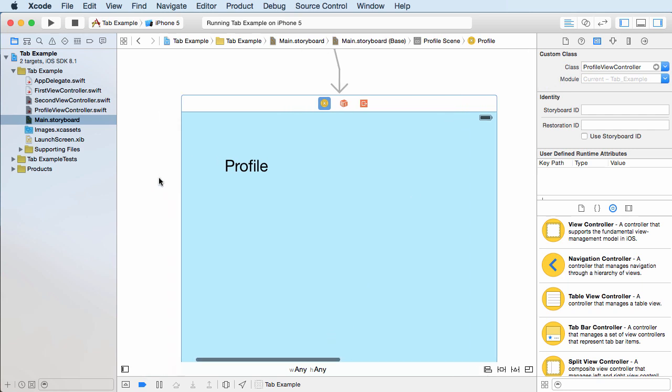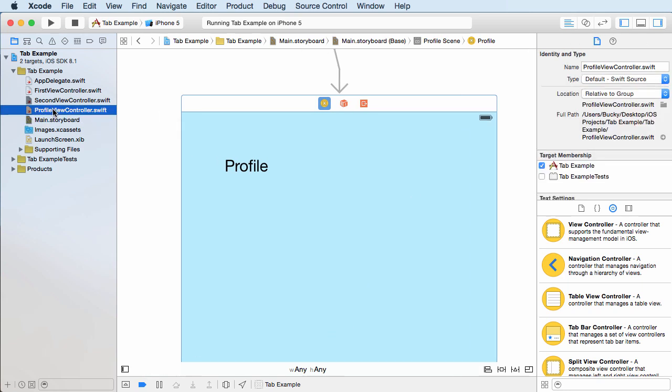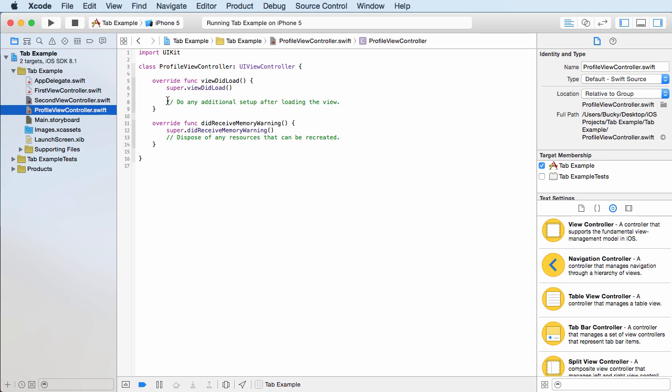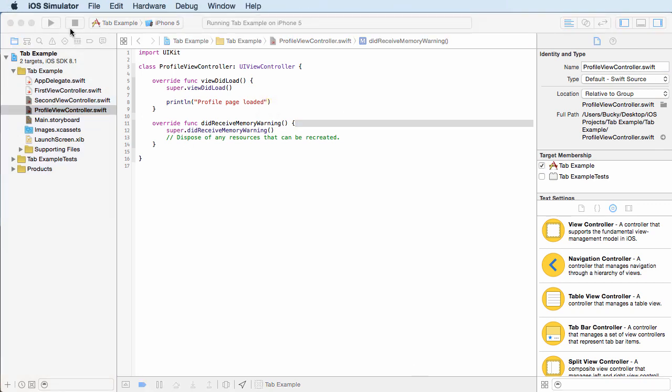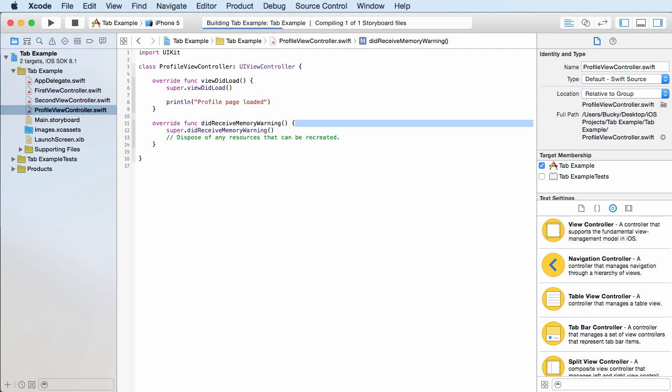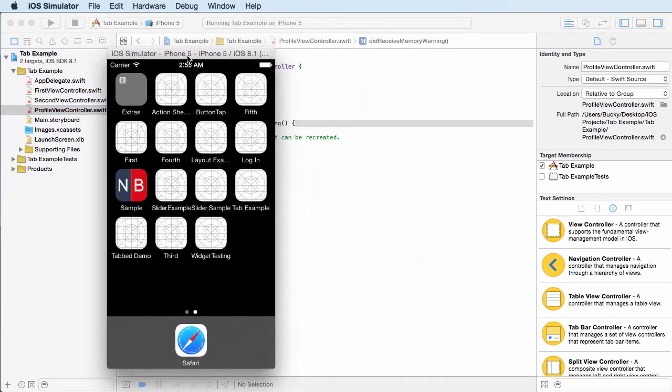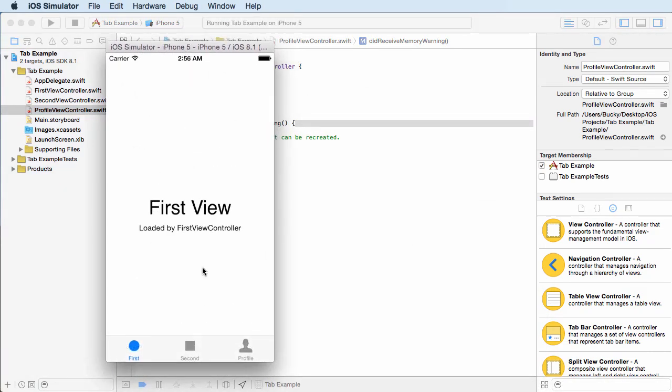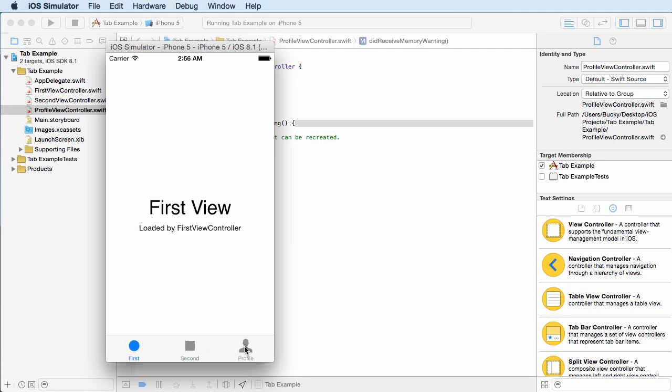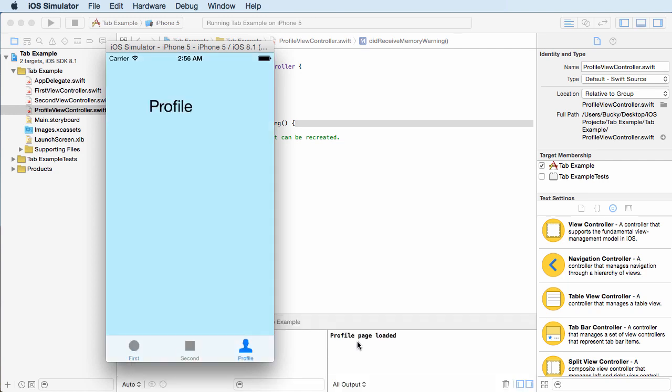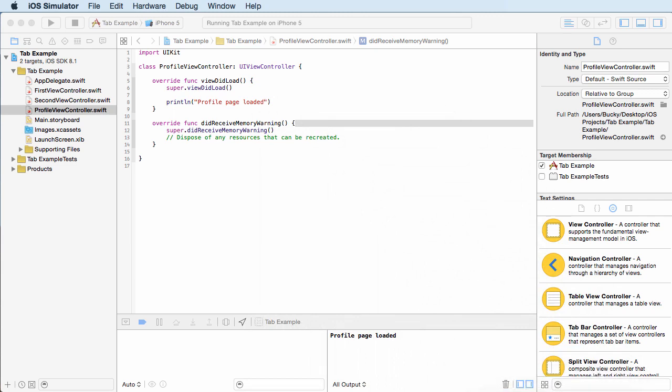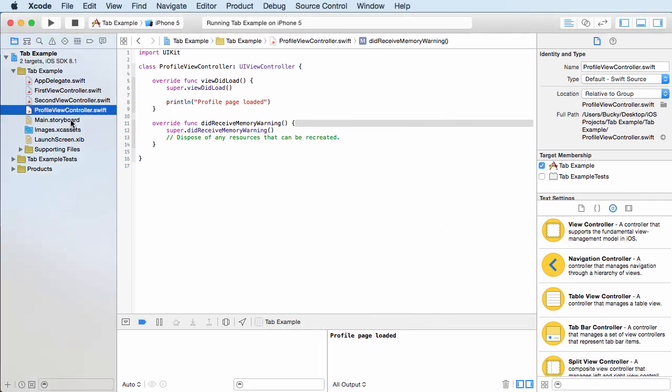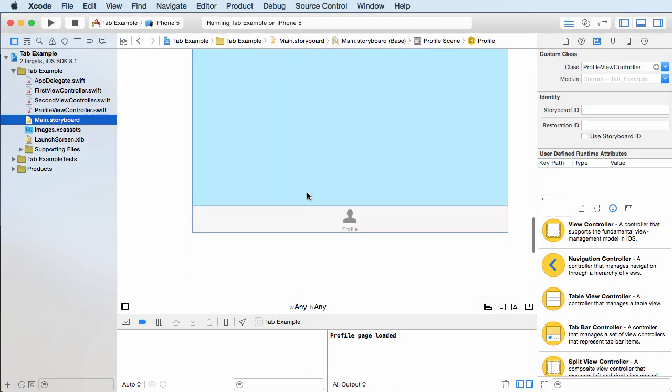Now just to verify that everything works, go over to your class and we can just add something simple just for testing like print line and it'll just print out like a profile page loaded. So now whenever we, let me stop this and run it again. All right. So look at what happens whenever we click first, second, nothing happens, but whenever we click profile, it prints out in the console profile page loaded. So again, it only loads one time, but it does indeed verify that this file is hooked up properly to this screen.